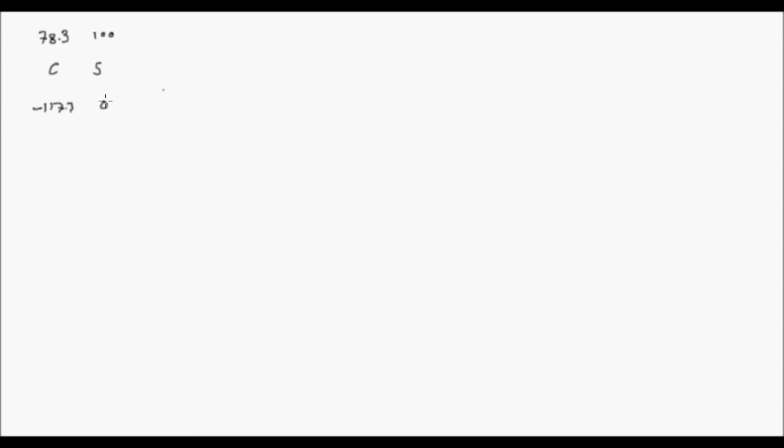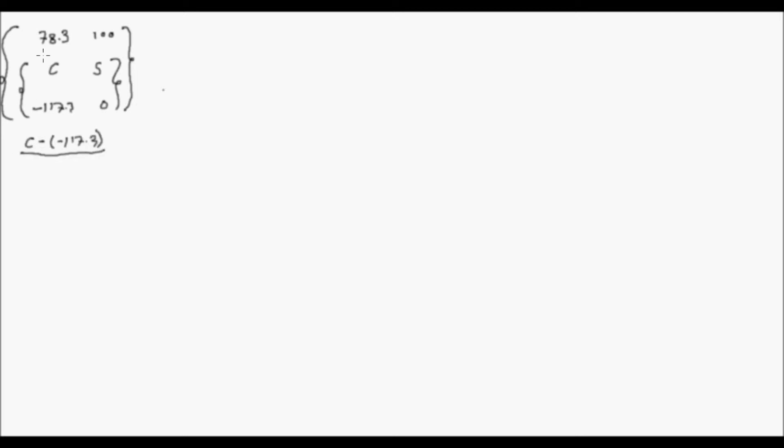Kailangan natin dito yung concept ng ratio and proportions, kasi itong C minus itong melting point over boiling point minus melting point ay equal sa ratio ng S minus ng 0 and 100 minus 0. Nagiging S minus 0, itong S minus 0, then 100 minus 0.